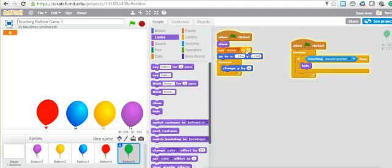So now the code says: when flag is clicked, show the balloon, set score to zero, go to this position, then forever keep changing, and if you touch the mouse pointer, hide the balloon. That is what the code is doing.